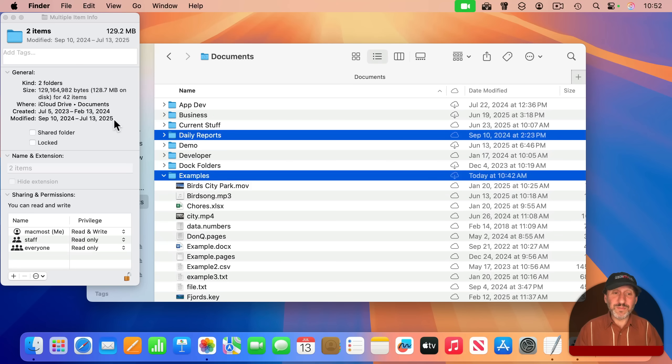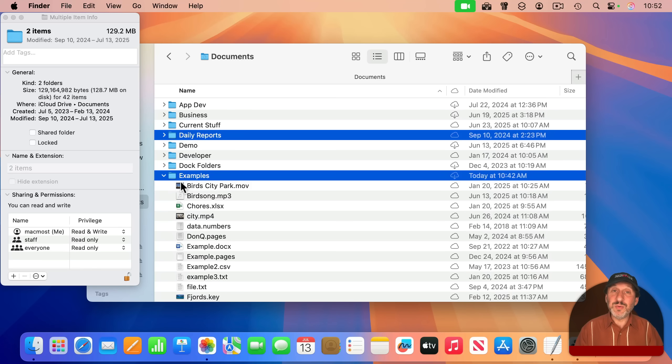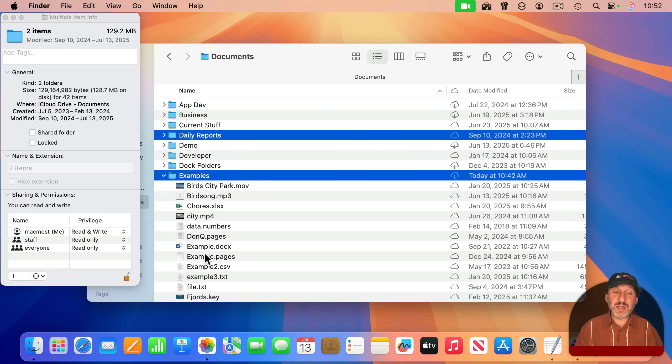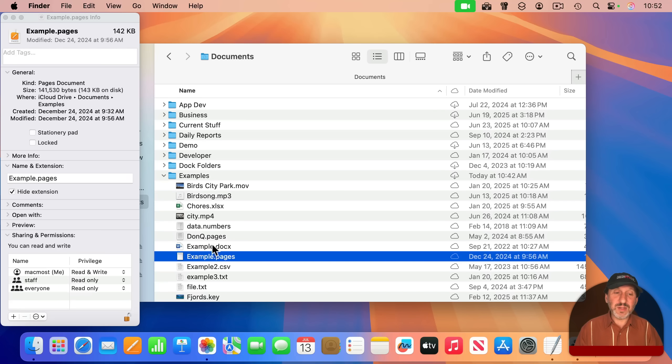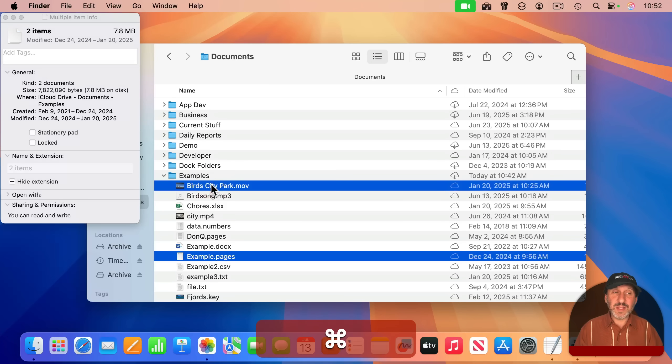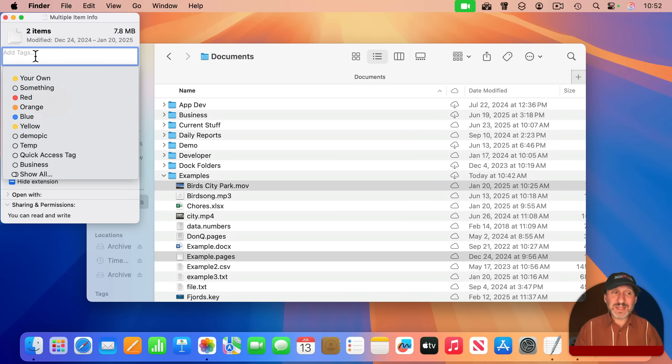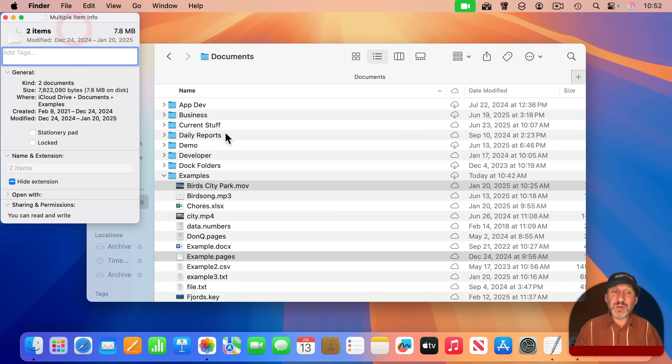But you can do more than just view information for these. You can actually use them to change multiple files at once. So for instance, I could select this file here and this file here. And notice how I can add tags that would apply then to both of those files.